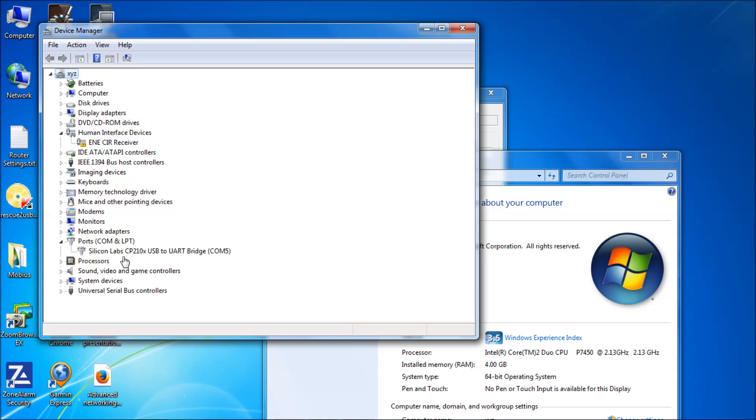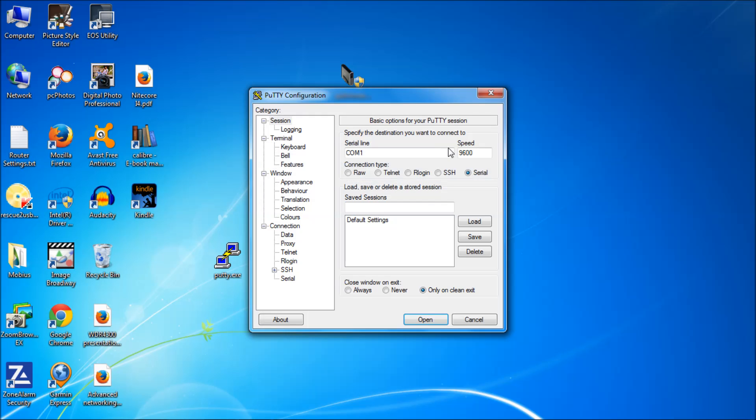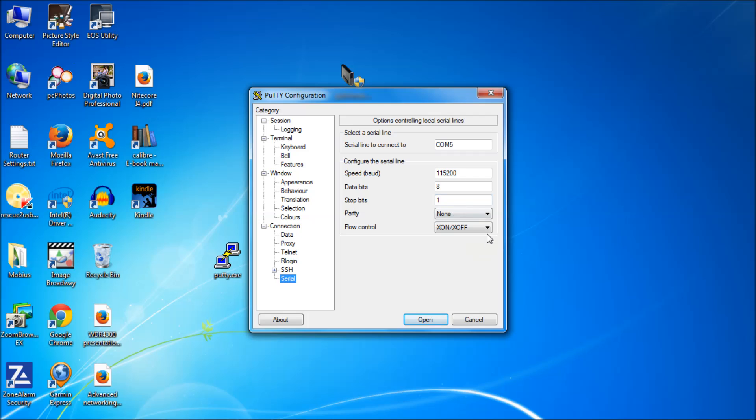You see here, it says Silicon Labs CP210X USB to UART bridge, and it says COM5. You're going to need a driver for this piece of hardware to work, but I'll put that in the description as well as a link to where you can get it on Amazon. It's about $6. We know now that it's on COM5, so we're going to choose COM5. The speed is 115,200. Then configure your serial communications by turning off the flow control. And we hit open.